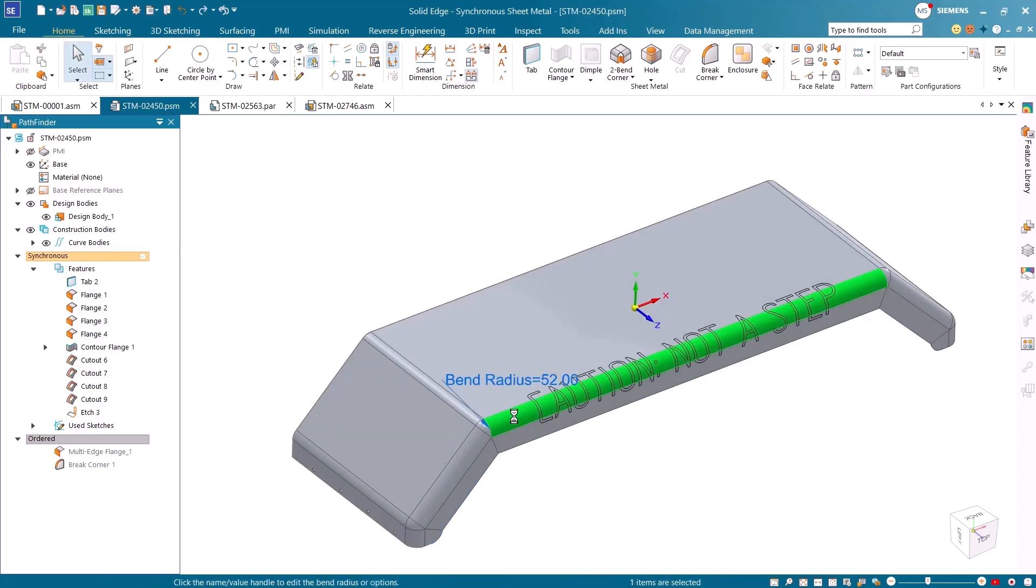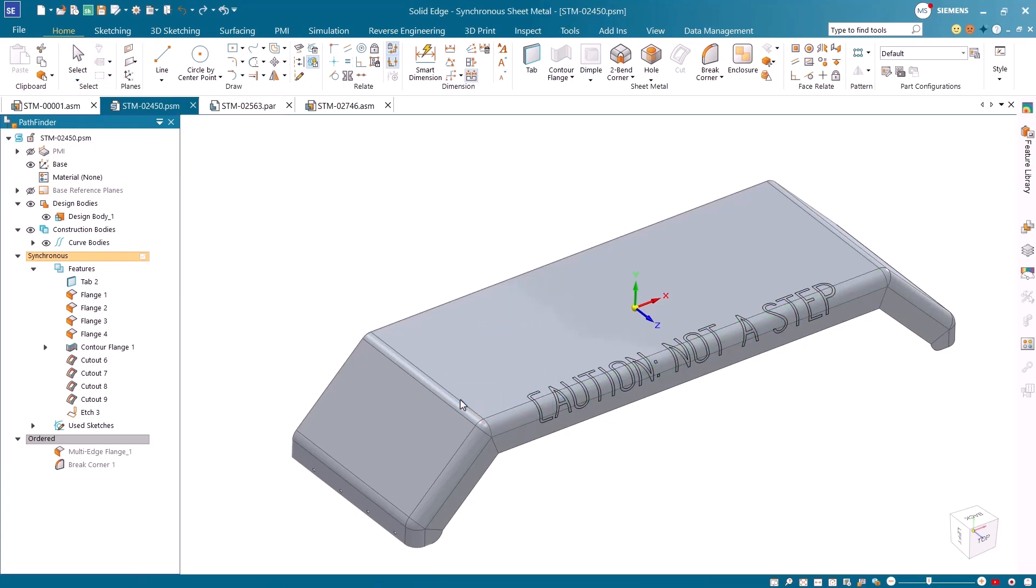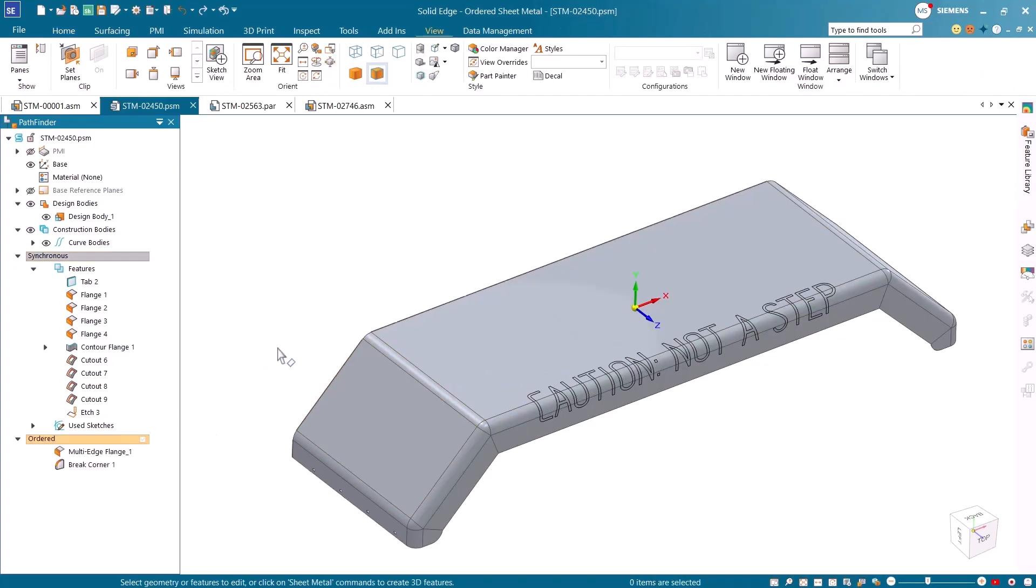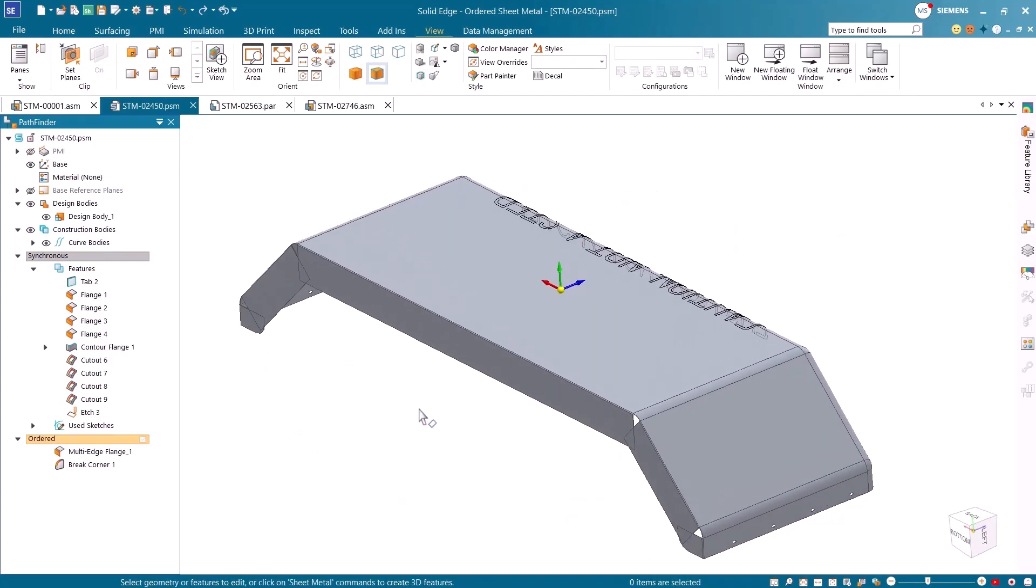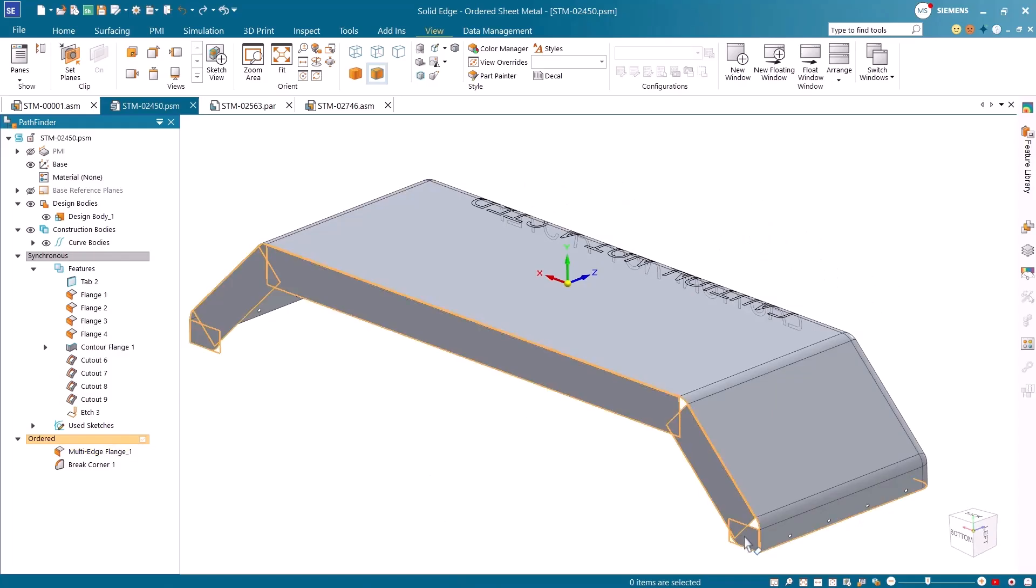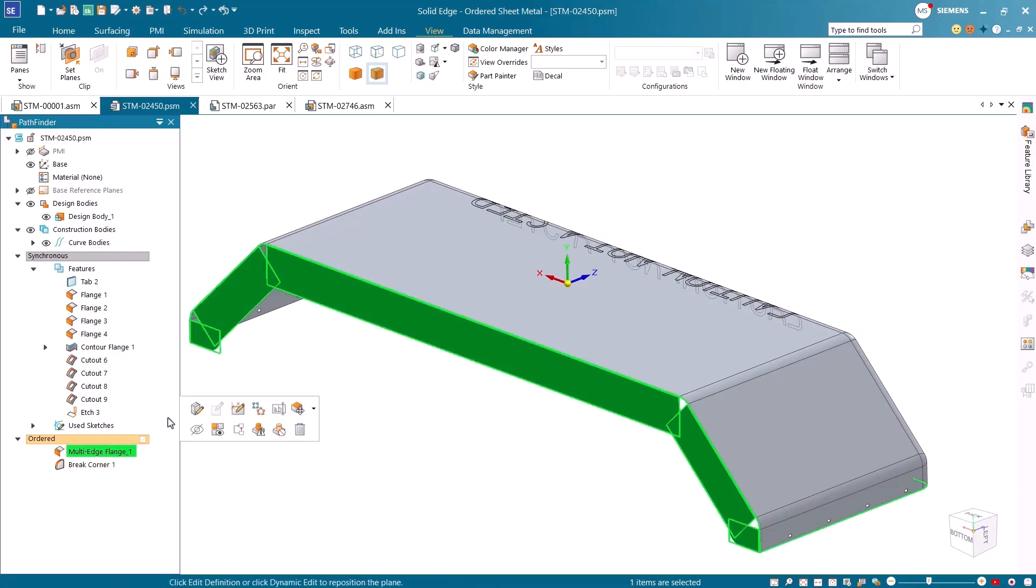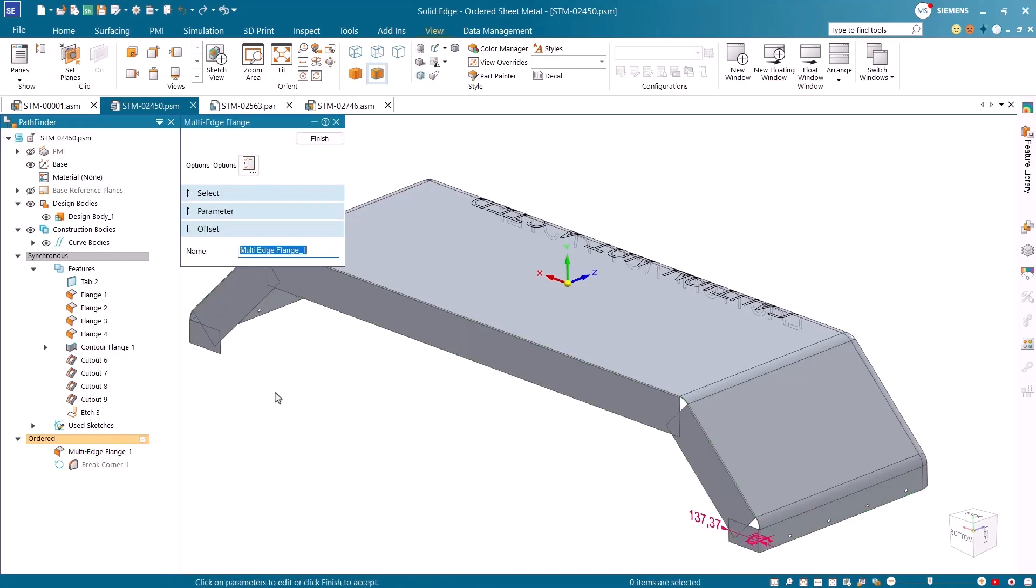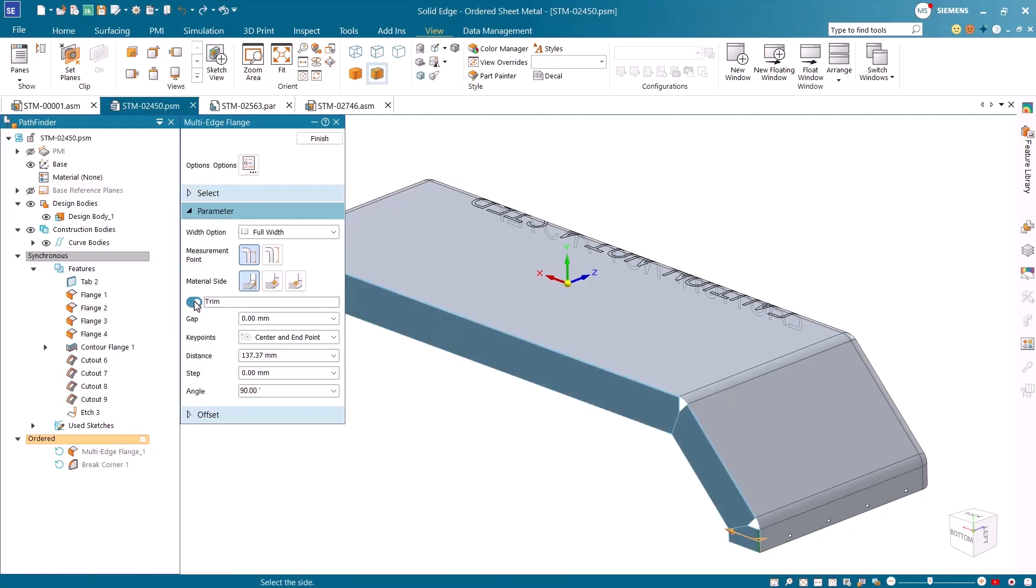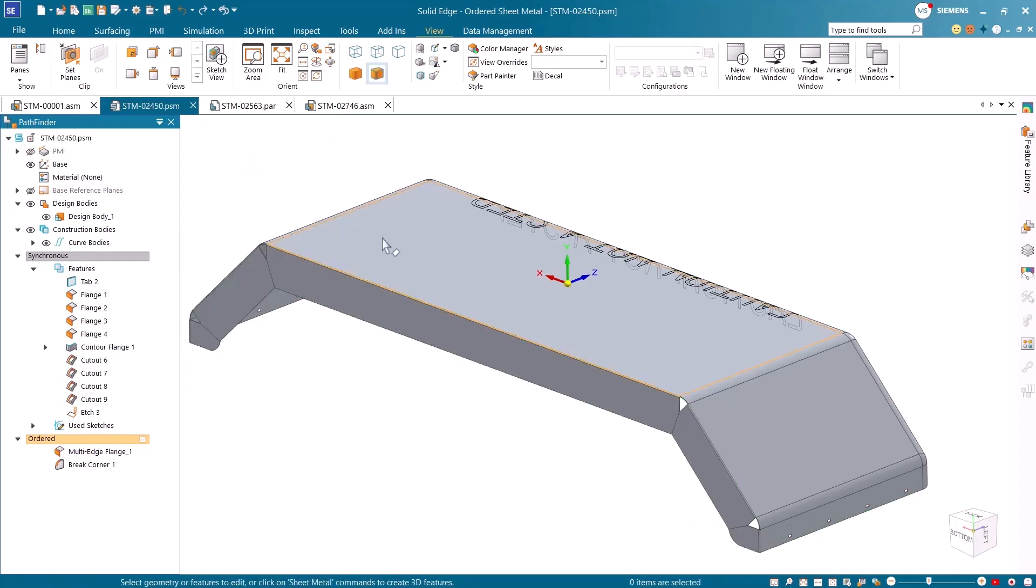Smarter multi-edge flange trimming and mitering capabilities for sheet metal designs simplify detailing and improve manufacturability. Design Center Solid Edge automatically creates clean, precise flanges with optimal trimming and mitering patterns. That means cleaner corners, less manual adjustment, and more consistent results. Geometric configurations are also supported in sheet metal design, reducing time spent on manual adjustments.